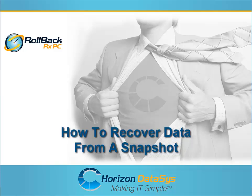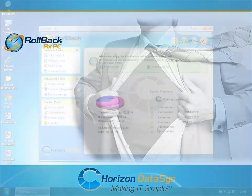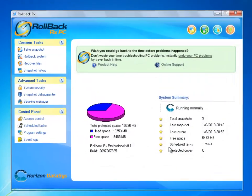Welcome to another tutorial for RollbackRx. In this tutorial I'm going to show you how to recover data from a snapshot using RollbackRx.